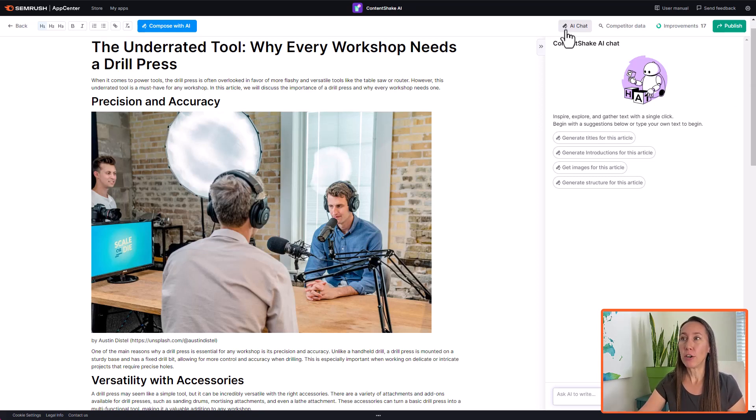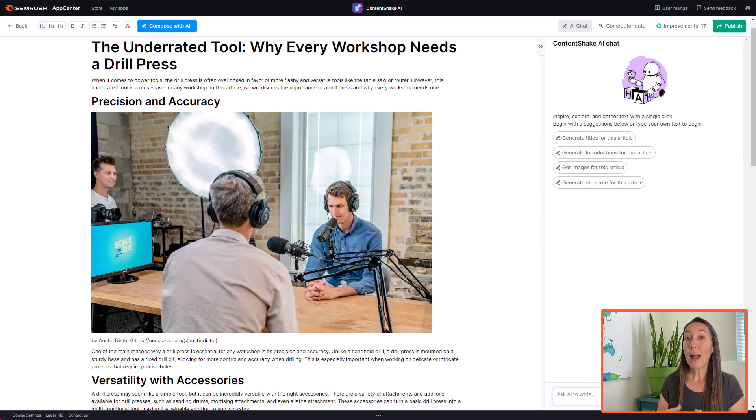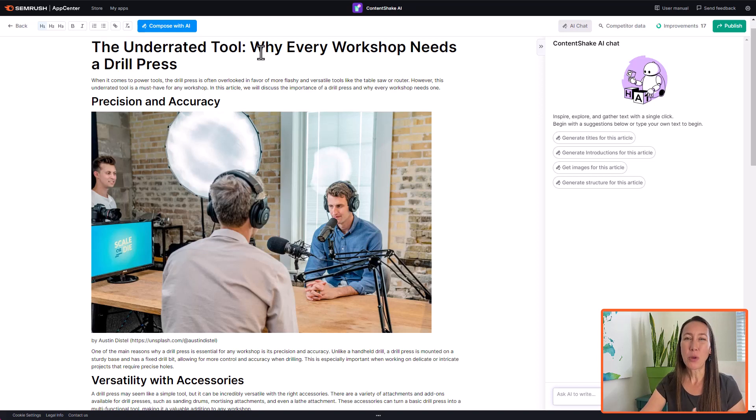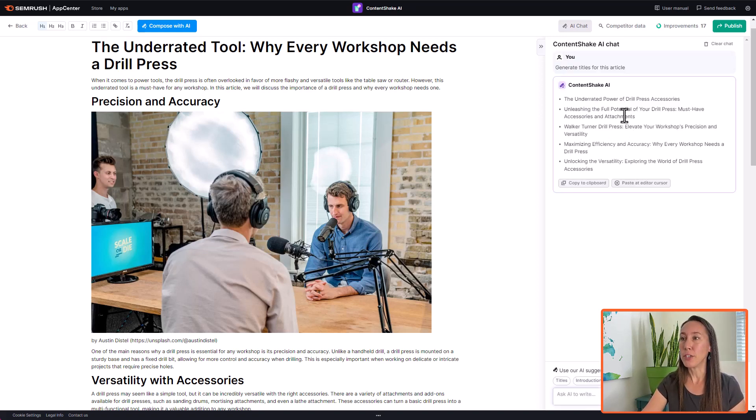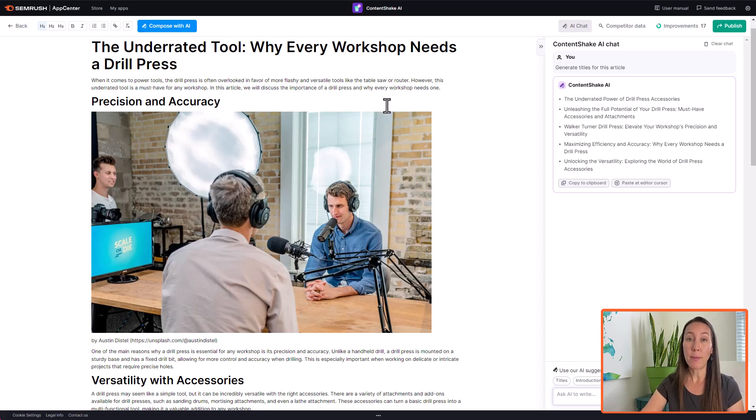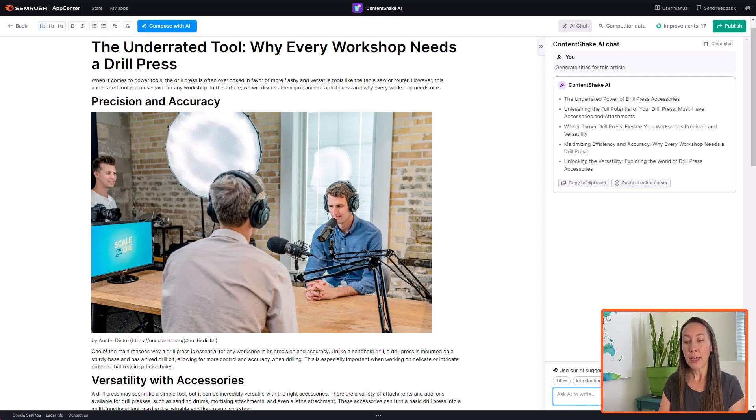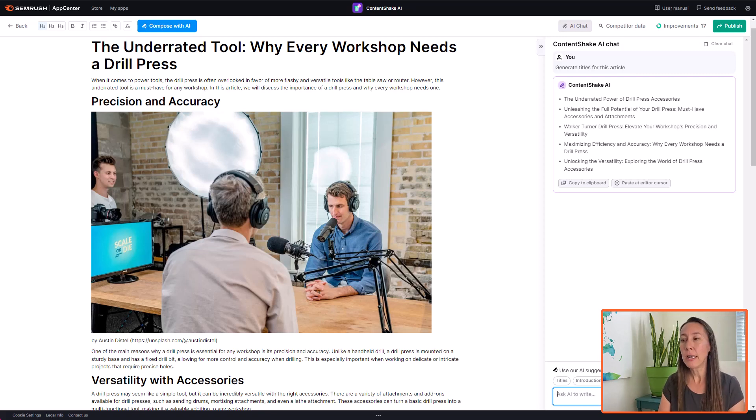So there's a couple of options here at the top that I want to make you aware of. The first is the AI chat. Now what this is going to let you do is it's going to let you produce some more options here. So we have titles, introduction, images, and structure. So let's say that you are taking a look at this title and you decide you want some more options. Well you can simply click on generate titles for this article and it's going to begin writing those titles for you so that you'll have some more options. So here we have several options and we can paste these over here into our title and come up with something new. Now if there's something specific that you wanted to write about or go into more detail on, you can also click down here in this box and ask AI to write whatever it is specific.